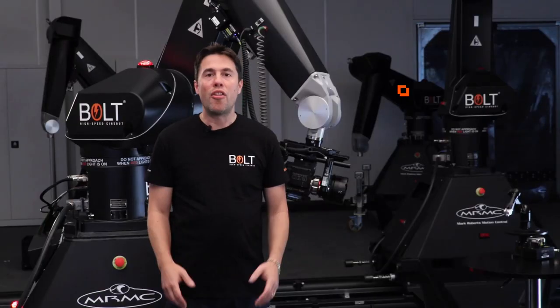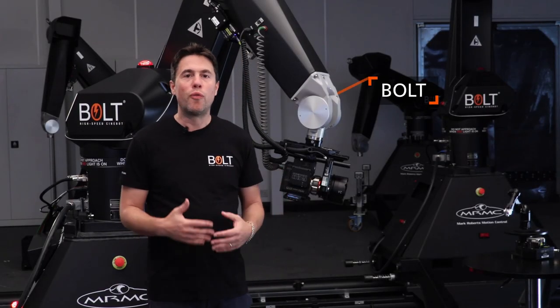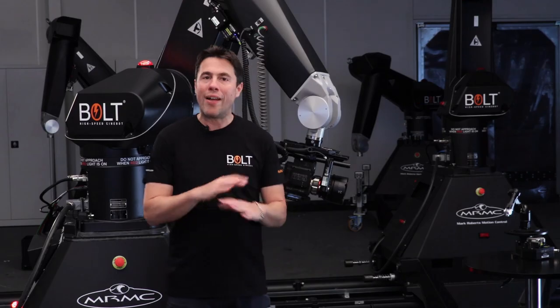Here I have the Bolt on track. The Bolt and our Milo motion control rigs together are the most widely used rigs you'll find in studios and on location around the world.